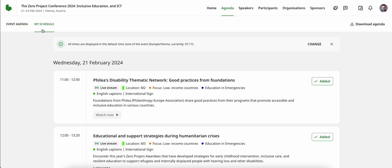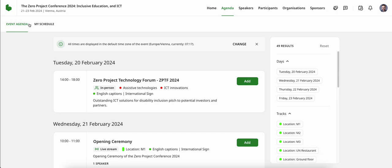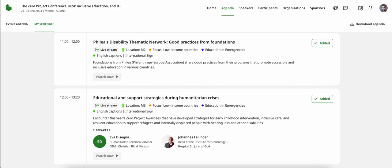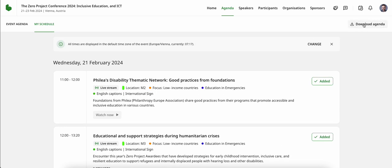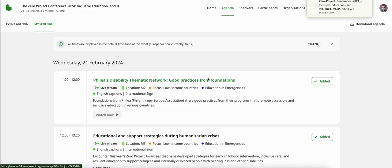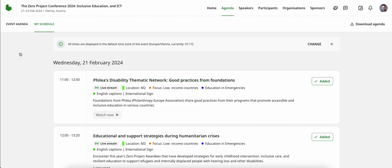As you can see here, I can switch between my schedule and the event agenda in the agenda section. Every time you add a session using the green Add button, this will be added under the My Schedule tab, which includes your own personalized and customized agenda. You are also able to download this agenda by using the Download Agenda button in the top right-hand corner, which will open up your My Schedule view in a PDF document, which you can then also print out and share with others within your organization.